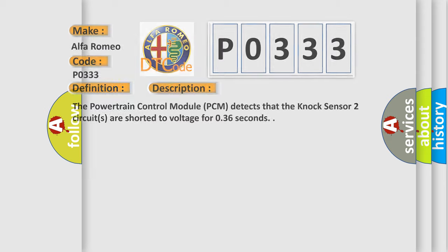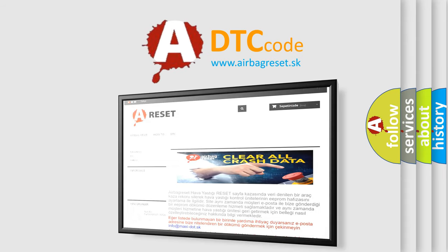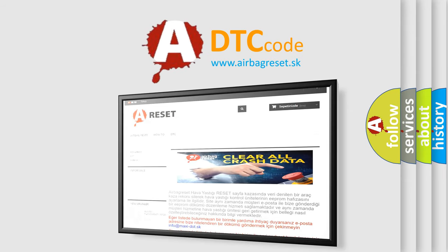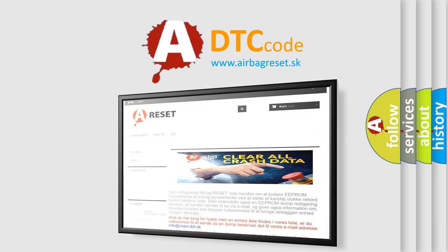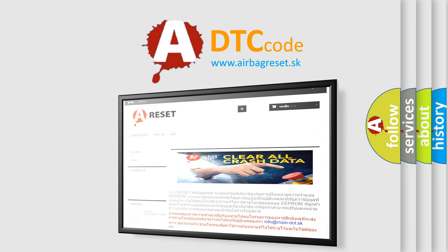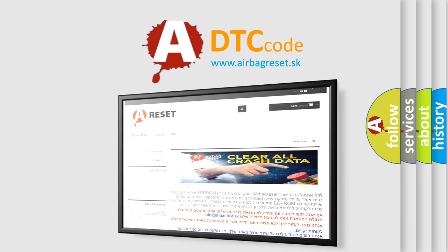The Airbag Reset website aims to provide information in 52 languages. Thank you for your attention and stay tuned for the next video.